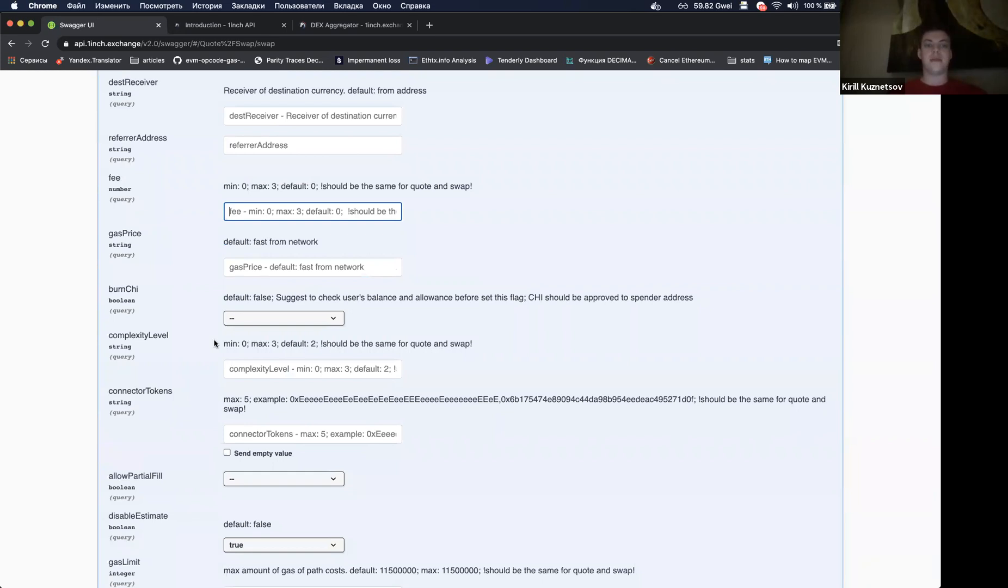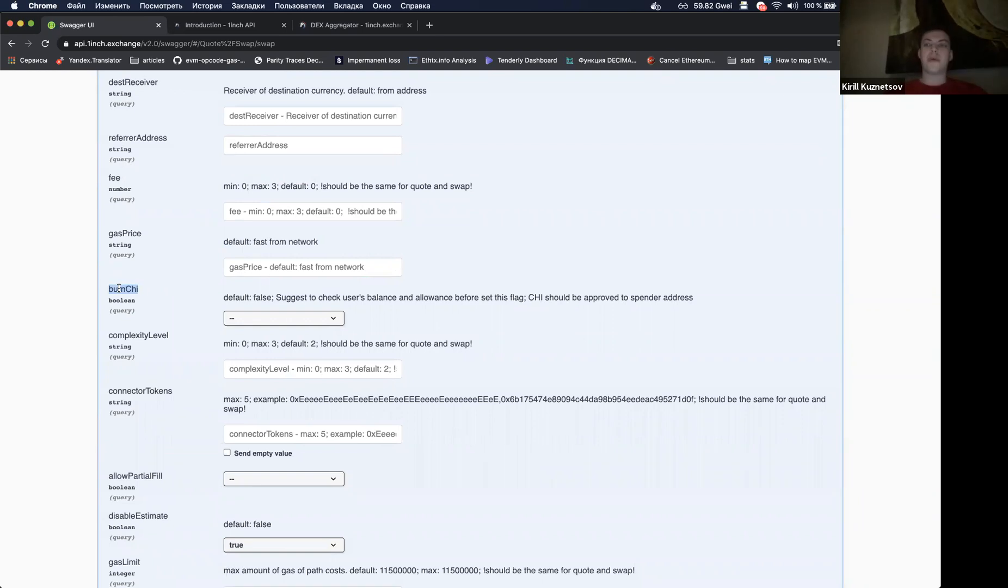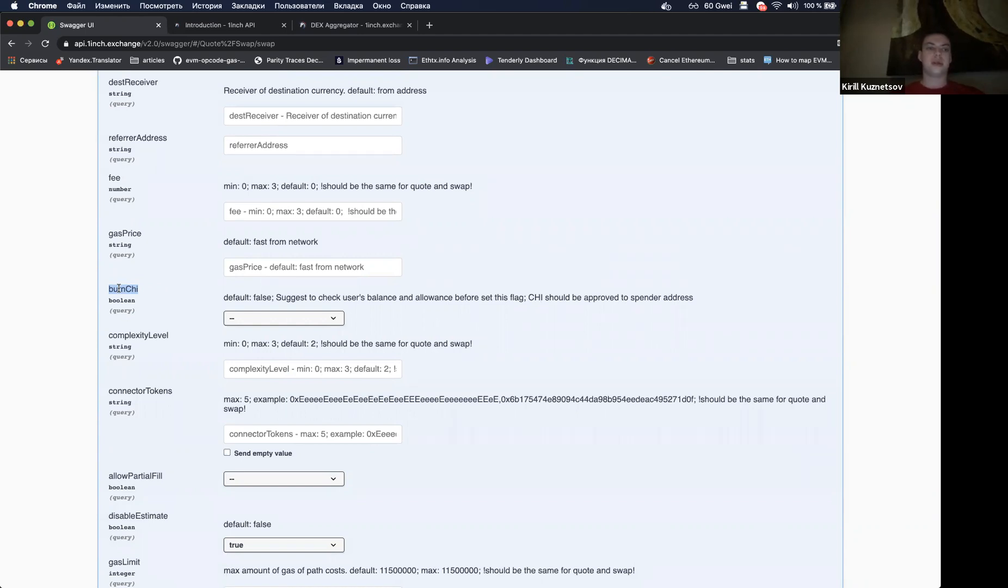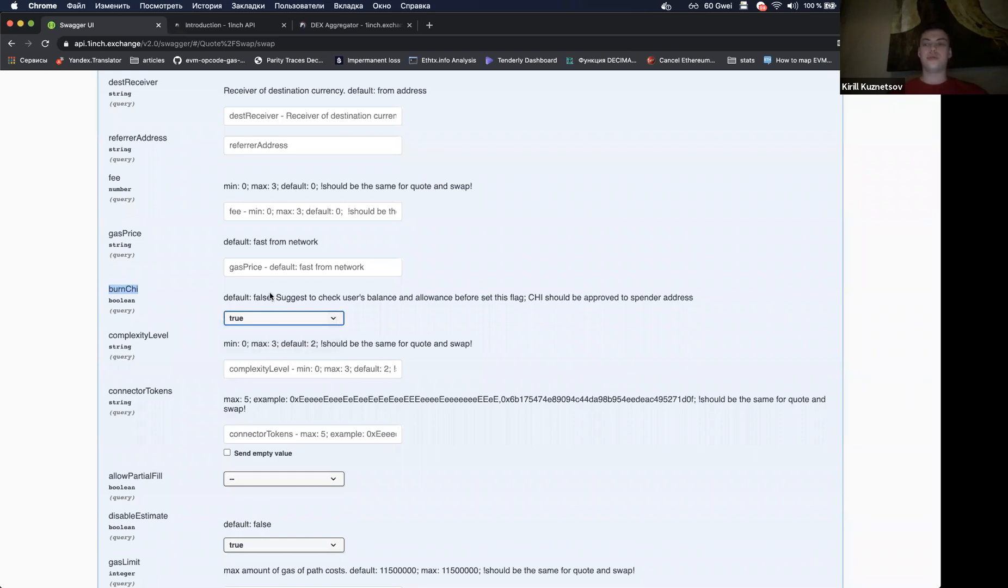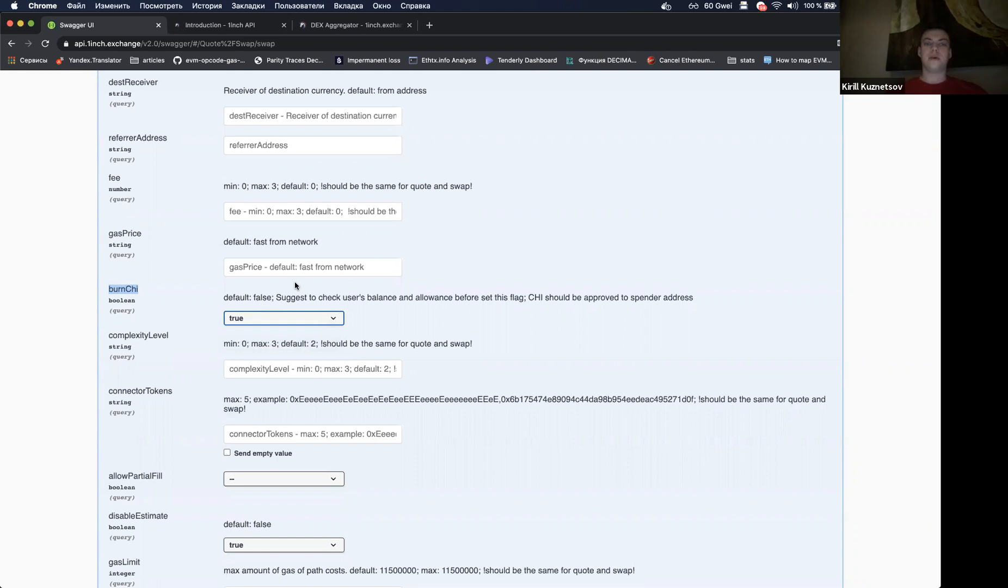Another new option is burn chi. 1inch API allows you to save gas costs during the transaction execution using 1inch chi gas token that allows you to reduce costs. If you set to true and if you have enough chi token balance on your wallet and also approval for the 1inch contract address, that chi will be burned and you will get the discount in gas for swap.